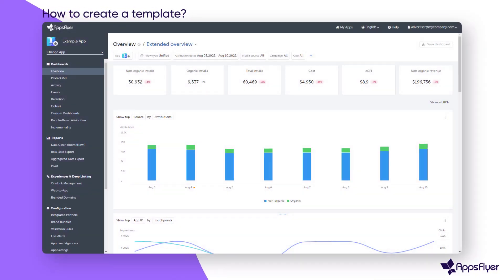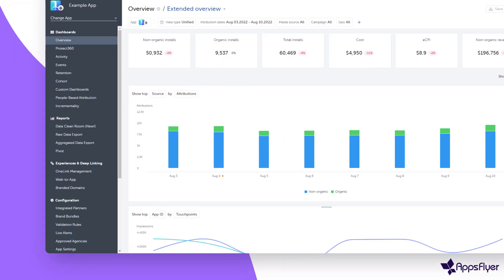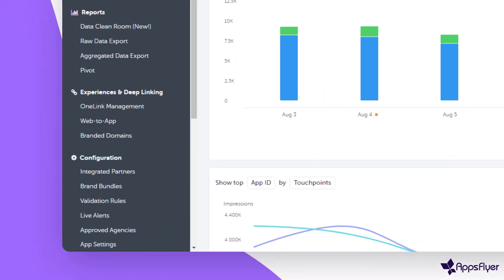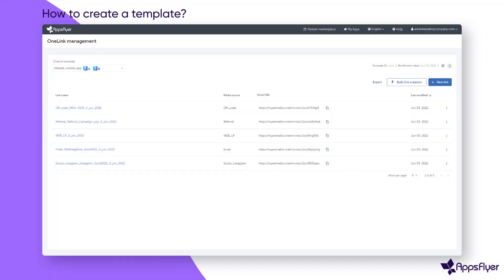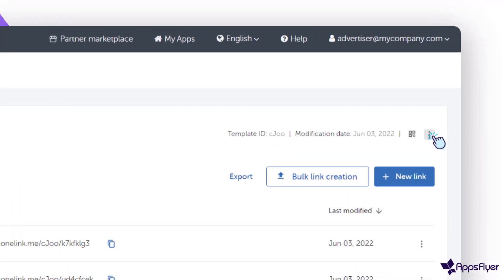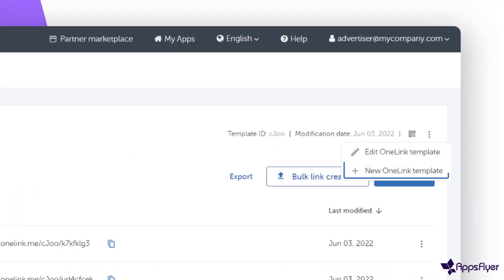To create a OneLink template in AppSpyre, under Experiences and Deep Linking, go to OneLink Management and click New OneLink Template.